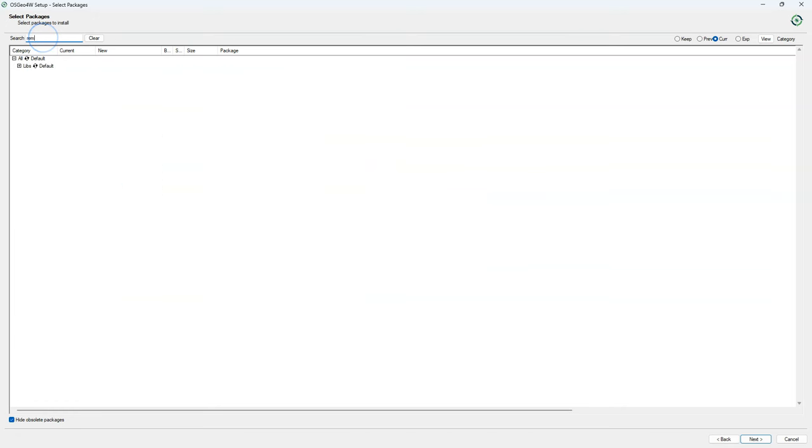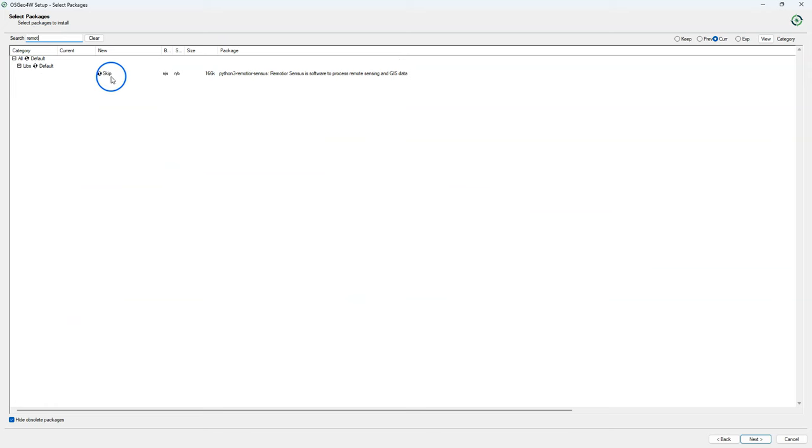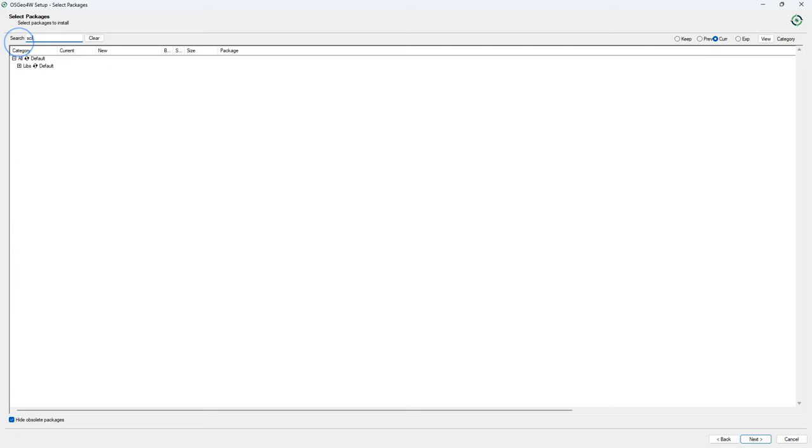To add packages I can simply use the search and I search here for remote and I find here the remotior sensus package that I'm going to install. If you click on that arrow you can set it to installing it to this version. In the same way I can search for other dependencies that I need to install.